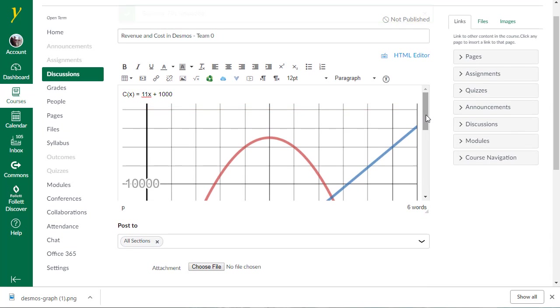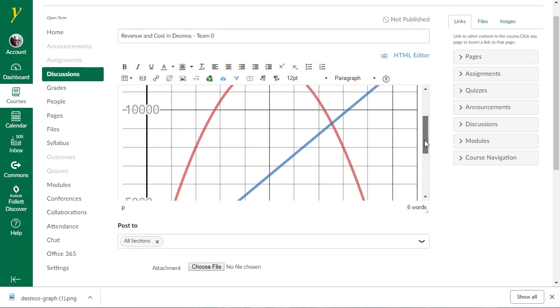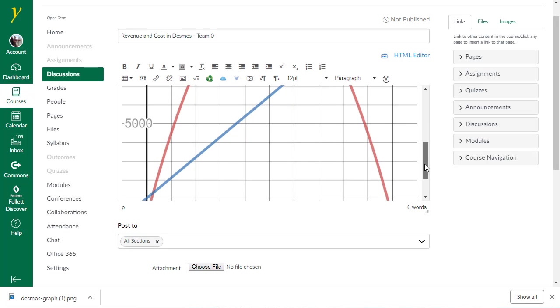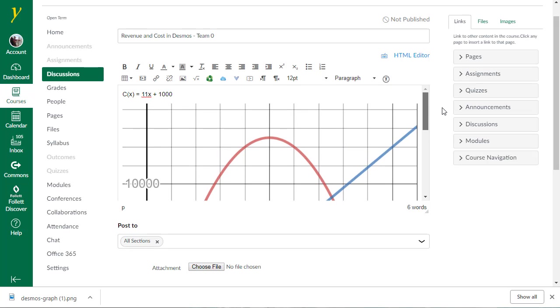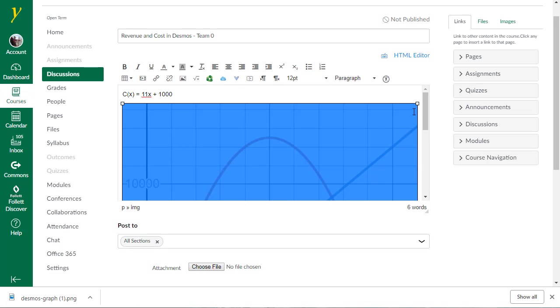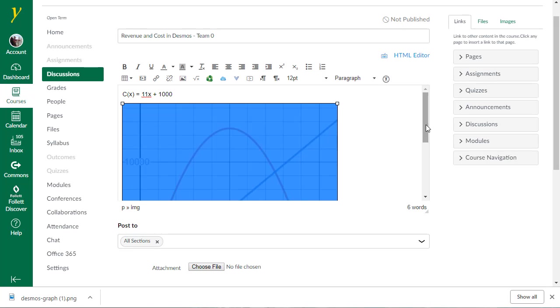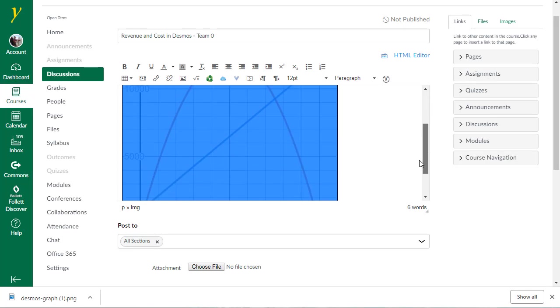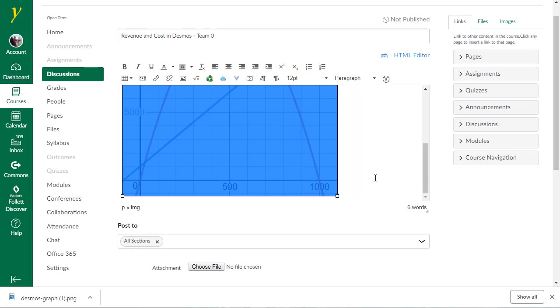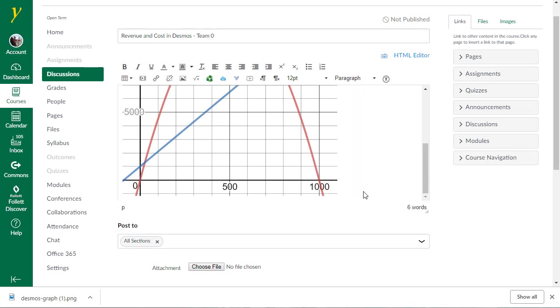So there is the graph that we created before. It's a monstrous size graph, but I can click on it and make it a little bit smaller. So this allows me to go ahead and upload a graph from Desmos by saving it to your hard drive.